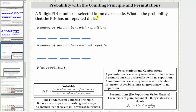A five-digit PIN number is selected for an alarm code. What is the probability that the PIN number has no repeated digits? To determine this probability, we'll have to determine the number of five-digit PIN numbers with no repetition and then divide by the total number of possible five-digit PIN numbers, which is the number of five-digit PIN numbers that allow repetition.